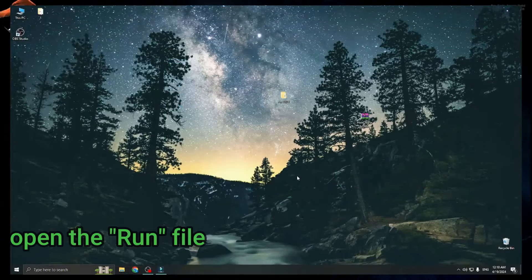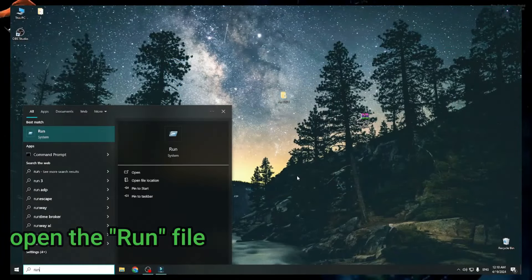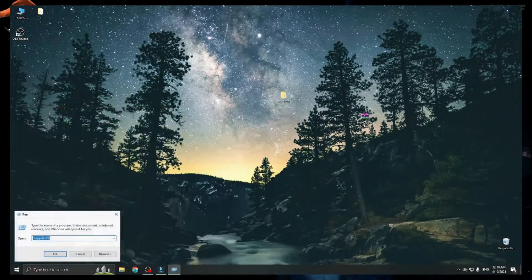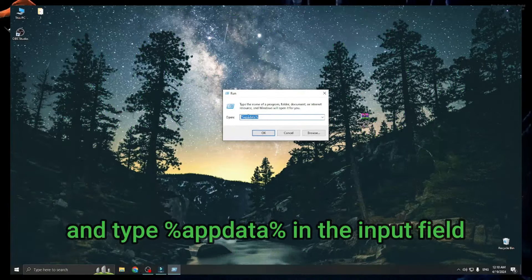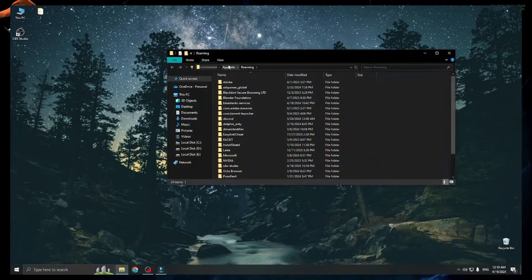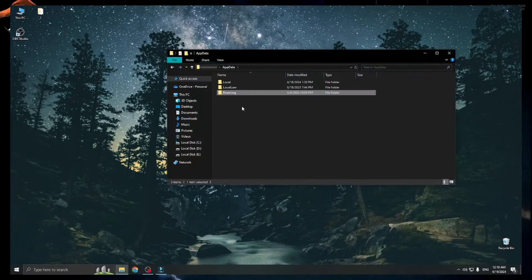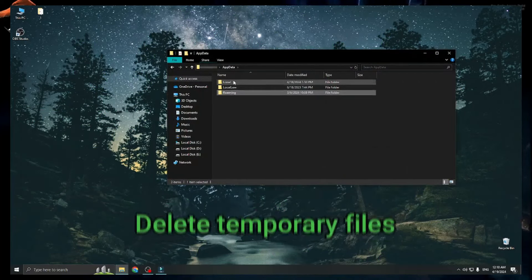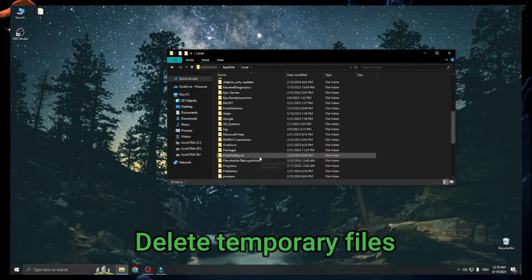Open the run file and type %appdata% in the input field. Delete temporary files.